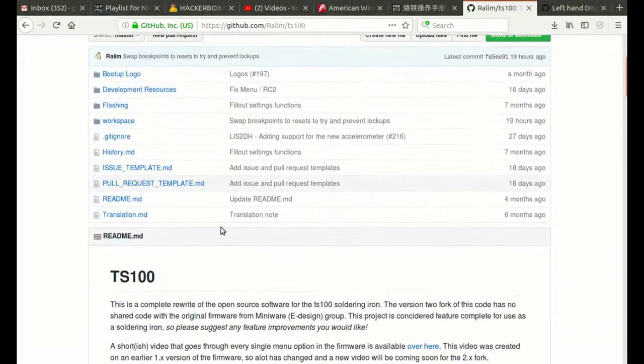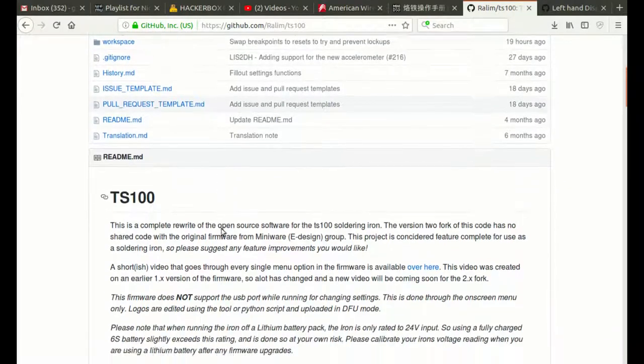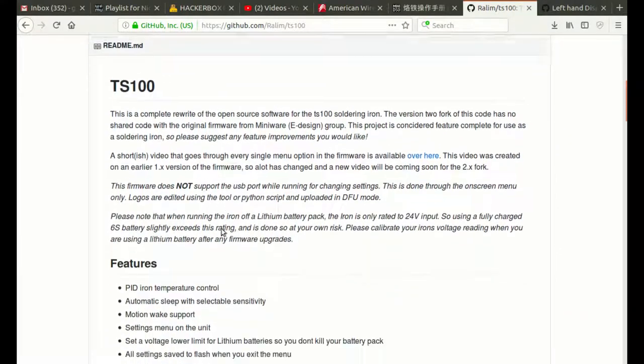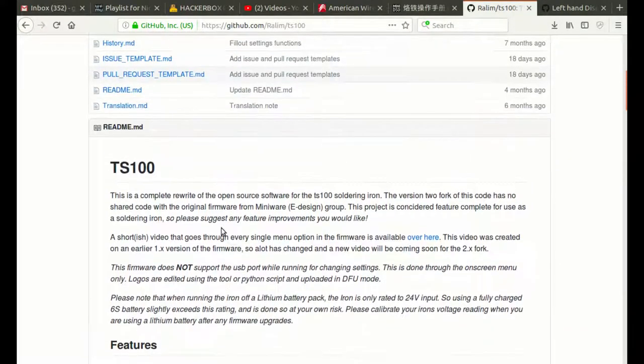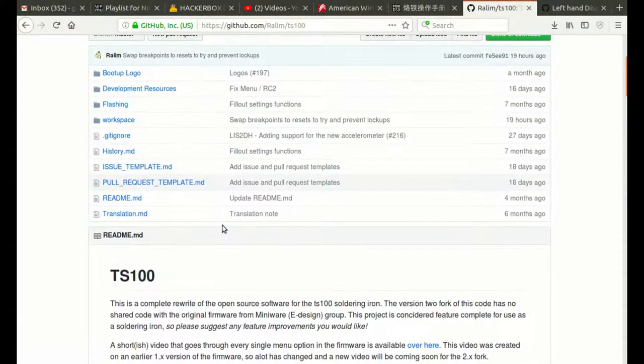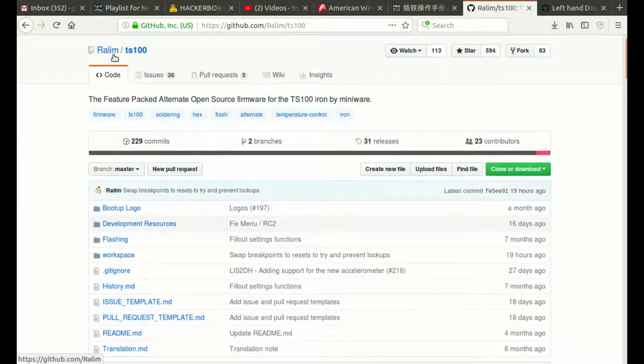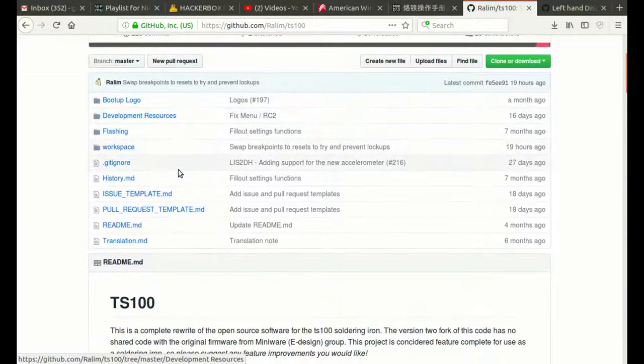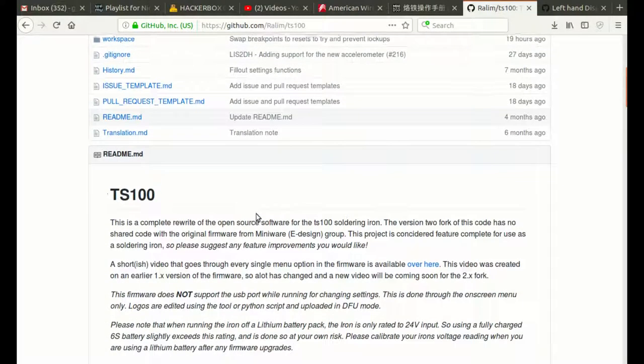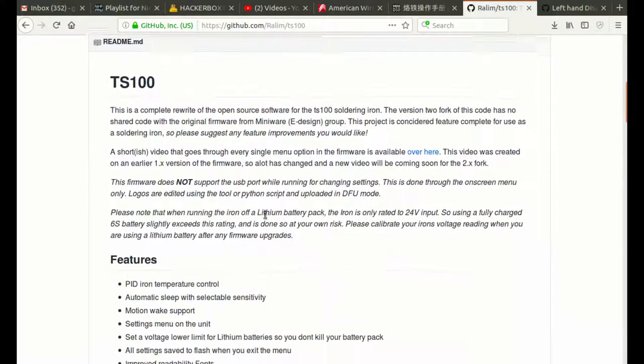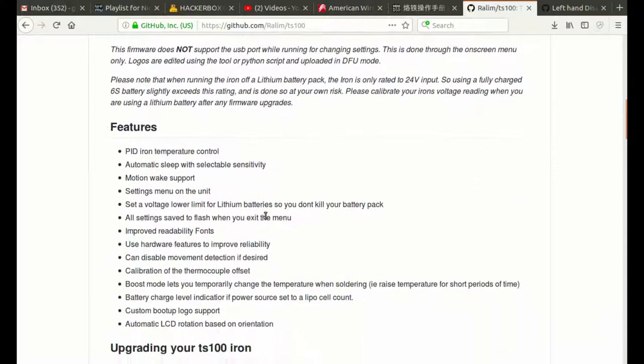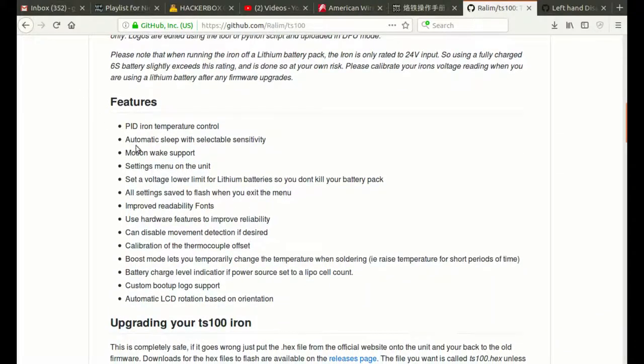I'm just taking a look at this firmware from RayLim, R-A-Lim, and it looks good. Motion wake support, automatic LCD rotation.